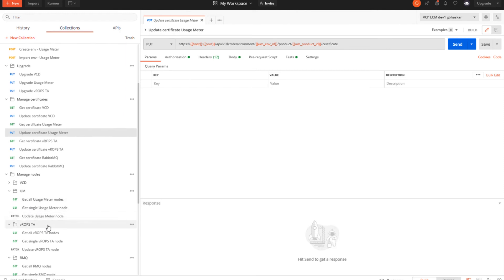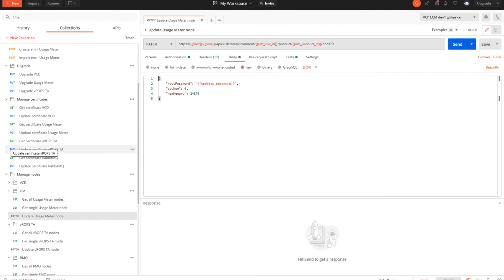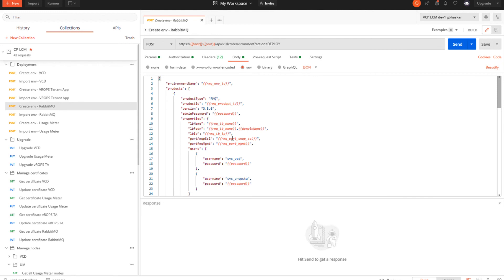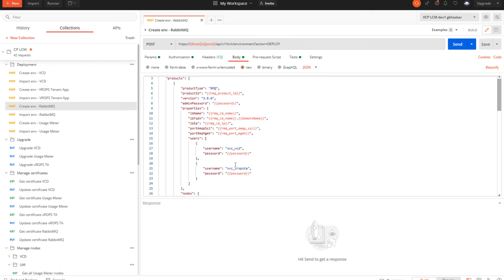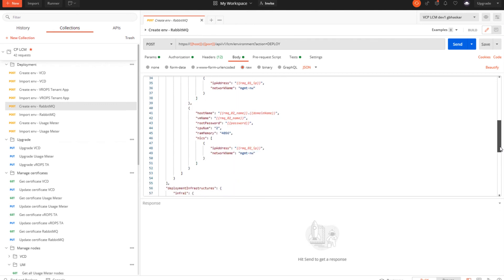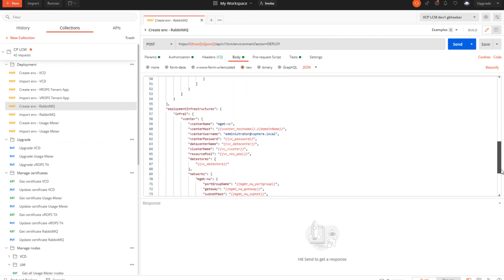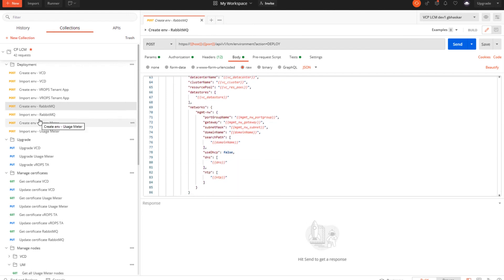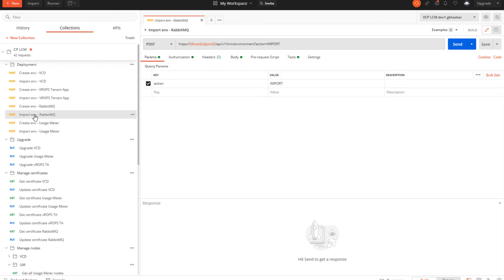For node management, we can get all the Usage Meter nodes, get a single Usage Meter node, and also update Usage Meter nodes. Finally, for RabbitMQ, we don't support an upgrade, but we do help with deployment. Here you can see that we can create a RabbitMQ environment — providing the RabbitMQ load balancer name with user details, node details like how many nodes you want to deploy with the IP details, and the deployment infrastructure: the vCenter details, network, and storage options.